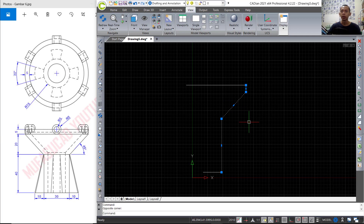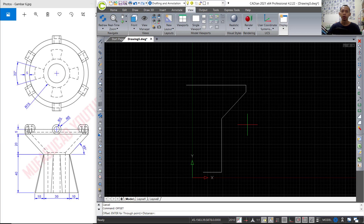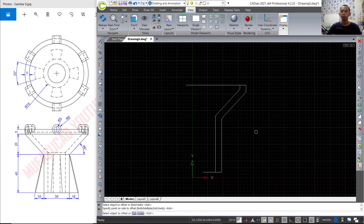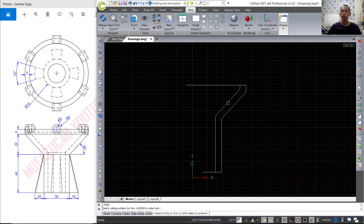Now we can use the offset tool. You can type offset with an offset distance of 5. You can select this object and click inside here, then press Enter again. Here you can use the trim command to cut this line object.